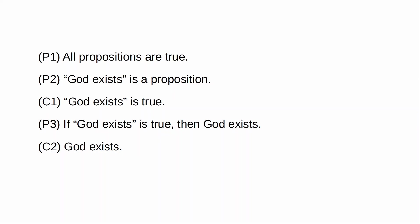So you do not disagree with me. So yeah, I think that this is pretty clearly right. The claim that all propositions are true is supported by a consideration of our intuitions, and it's also the case that absolutely nobody under any circumstances is capable of disagreeing with it.